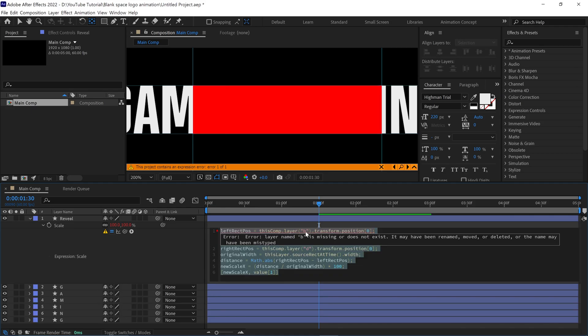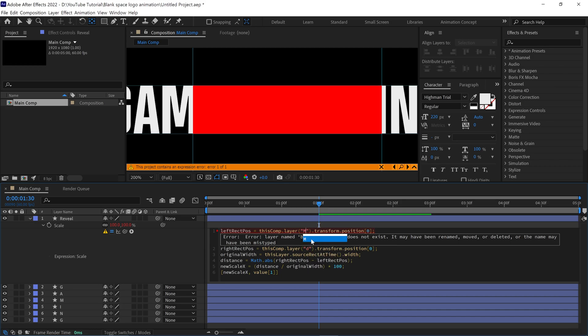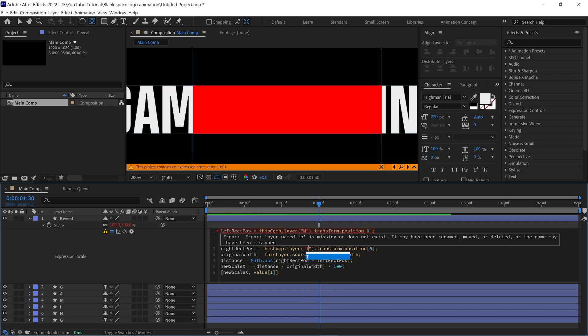Now, only two values need to be changed here. First is B, change this to M because the rectangle touches the M. Then change D, simply replace it with I because the right edge of the rectangle touches the I letter.